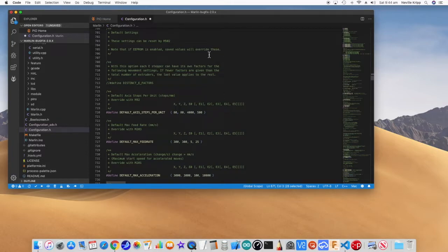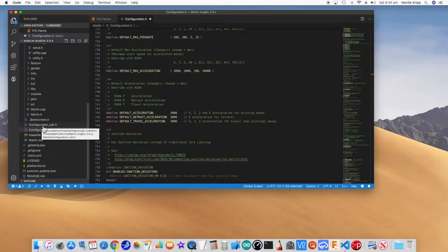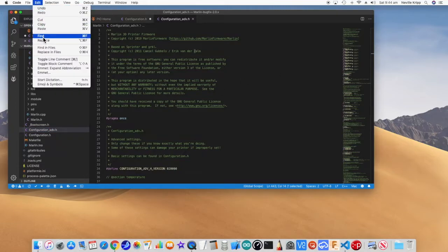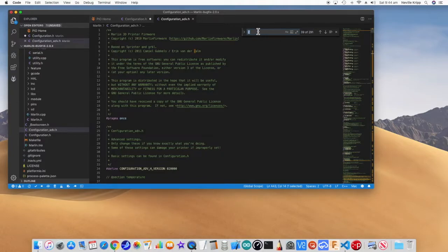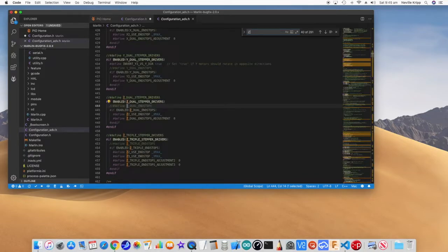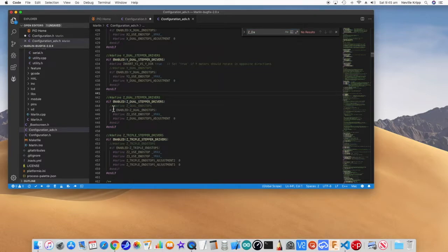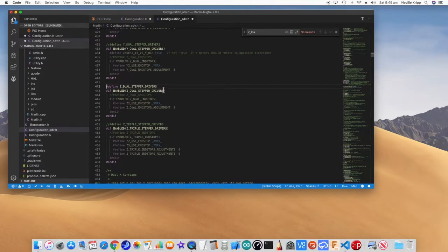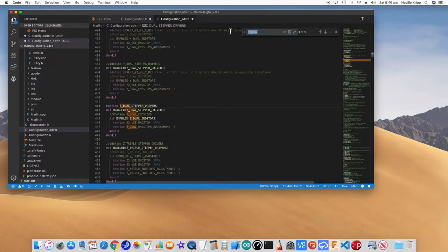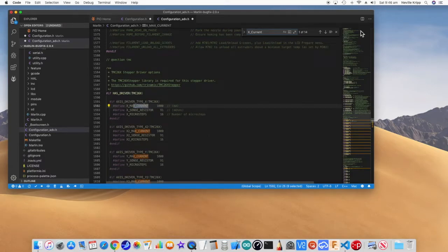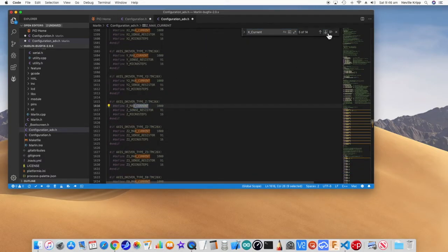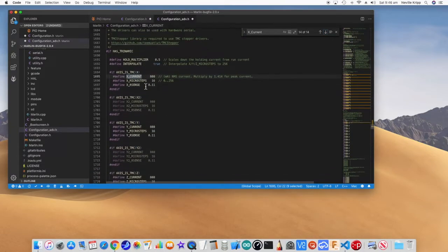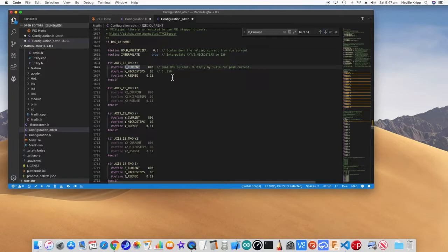I think that's all we need in the configuration.h. The next thing we want to do is go to the configuration underscore ADV, so advanced configuration. This is quicker to actually just use find because there is a mountain of stuff in here. So the first thing we want to look for is Z underscore dual. And here we are. What we need to do is uncomment this defined statement for Z dual stepper drivers, and that will set it to use the dual Z drivers. So the next thing we want to look for. So this is where the stepper drivers are. You can see here, we can set the micro steps as well from 16 up to 256. Also, just going to leave that here now. We're just trying to get this going to make sure they actually work. So that's good enough for the moment.